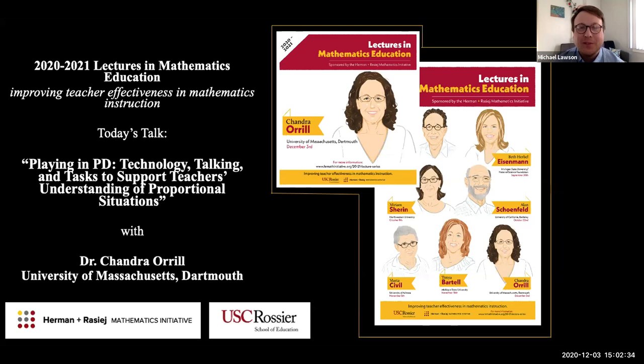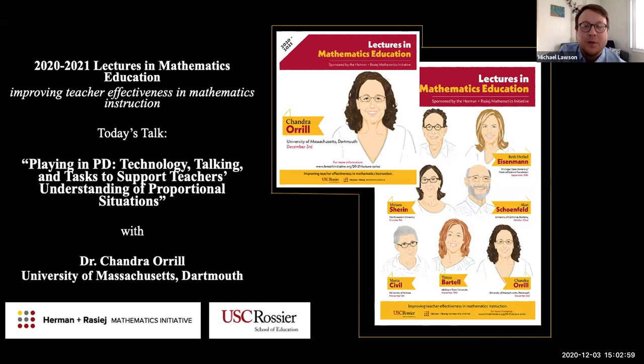Welcome everyone. Thank you for joining us virtually as we continue the 2021 Lectures in Mathematics Education Series. Our seventh installment and final of the fall semester will be led by Dr. Chandra Orell from the University of Massachusetts Dartmouth. The series is sponsored by the Herman and Roche Math Initiative and the University of Southern California's Rocheer School of Education, with the goal of highlighting important research targeted at improving teacher effectiveness in mathematics education.